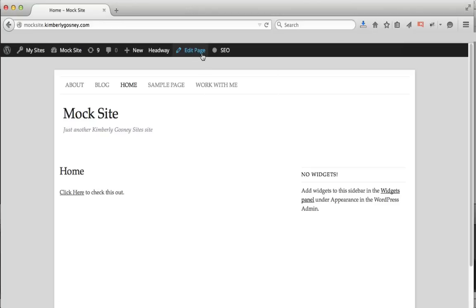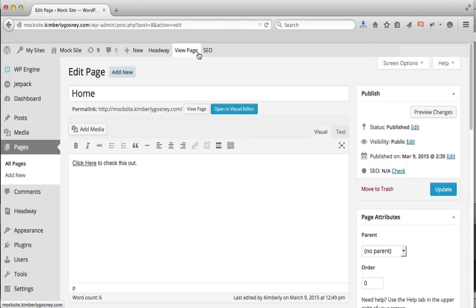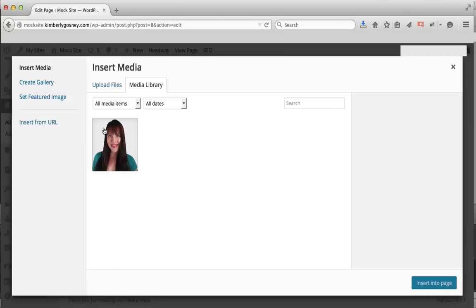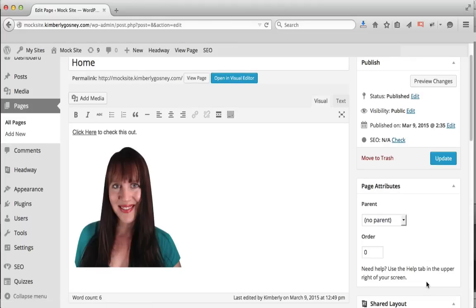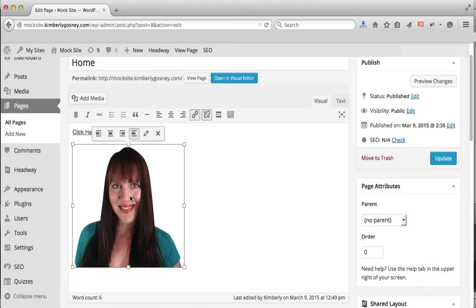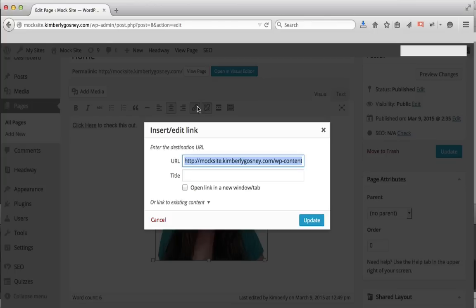The second way is to do it with a picture. So let's go back to the same page — I'm going to pretend I want this to be a photo link instead of a worded link. All you do is add your picture by hitting Add Media. I'm going to stick this picture in here and hit Insert Into Page. Once you've got your image, you can click on it and center it if you want it centered.